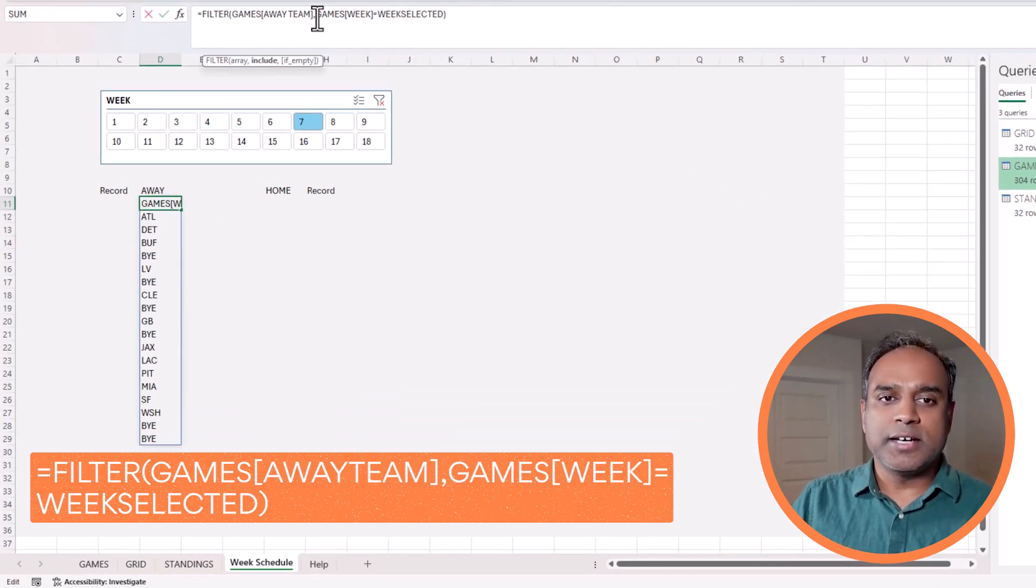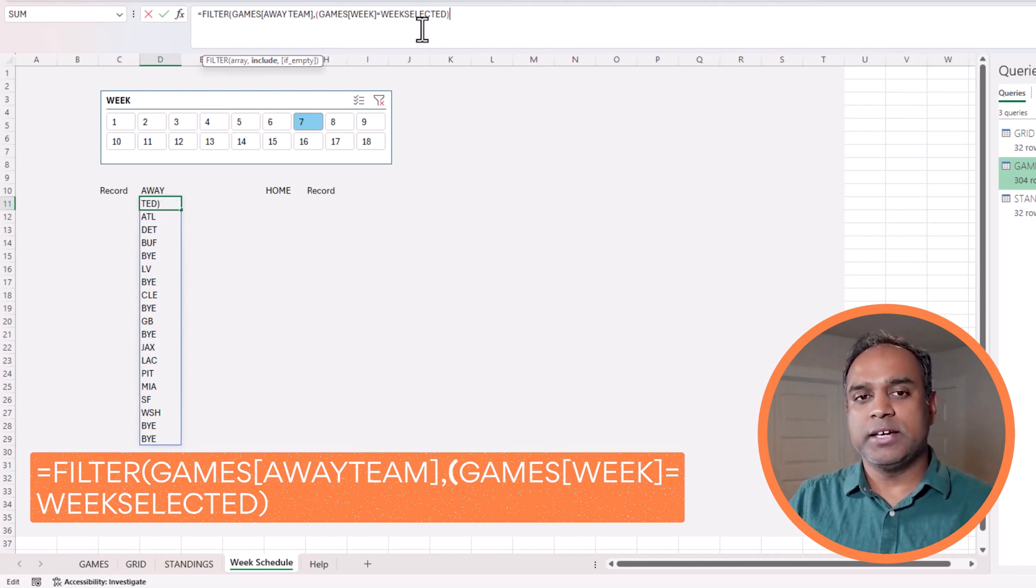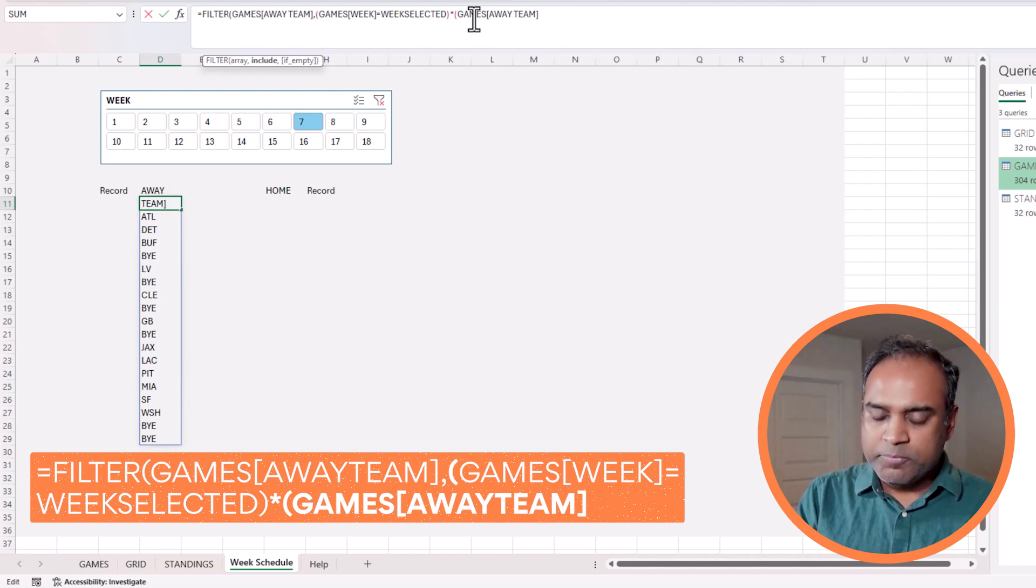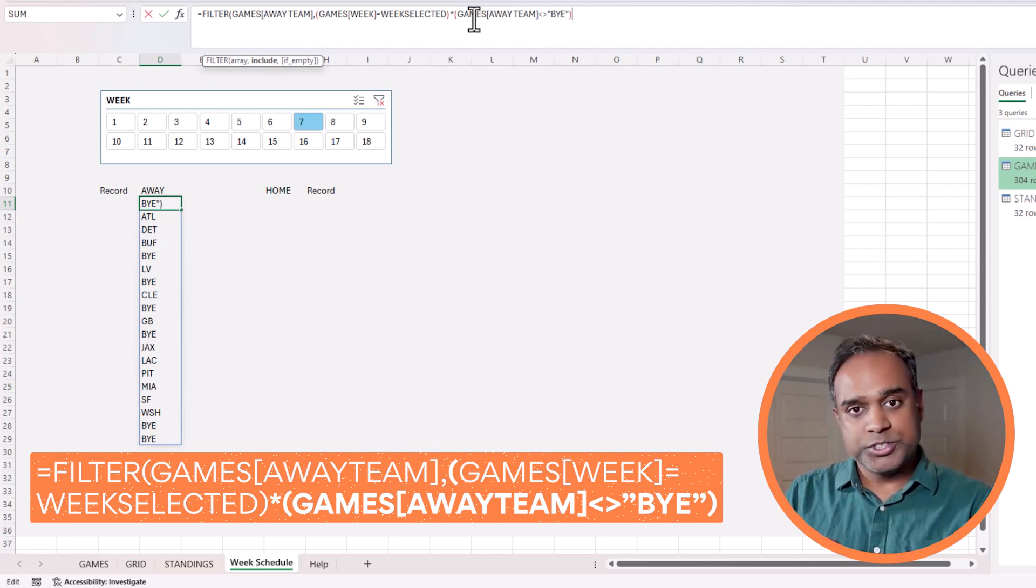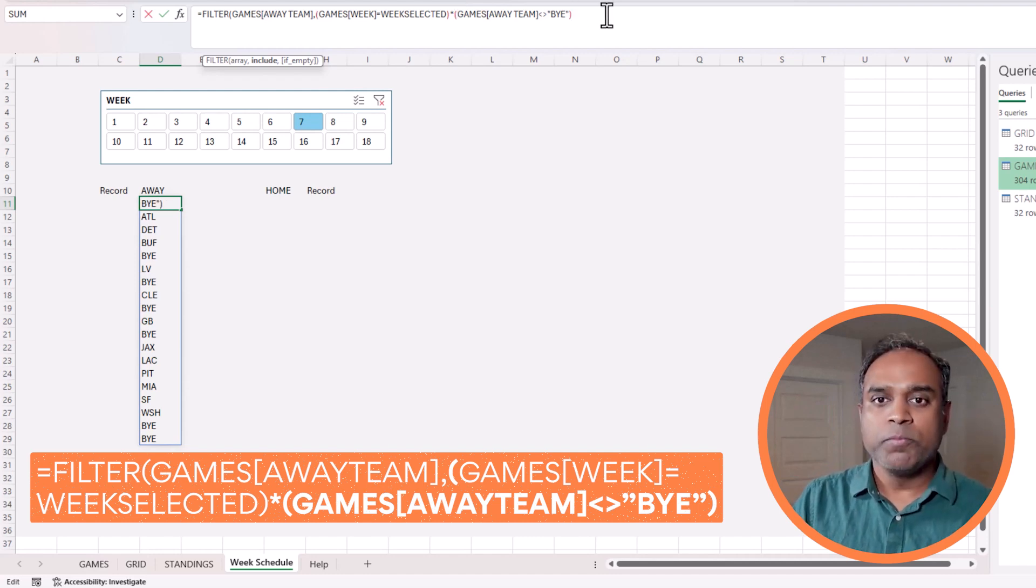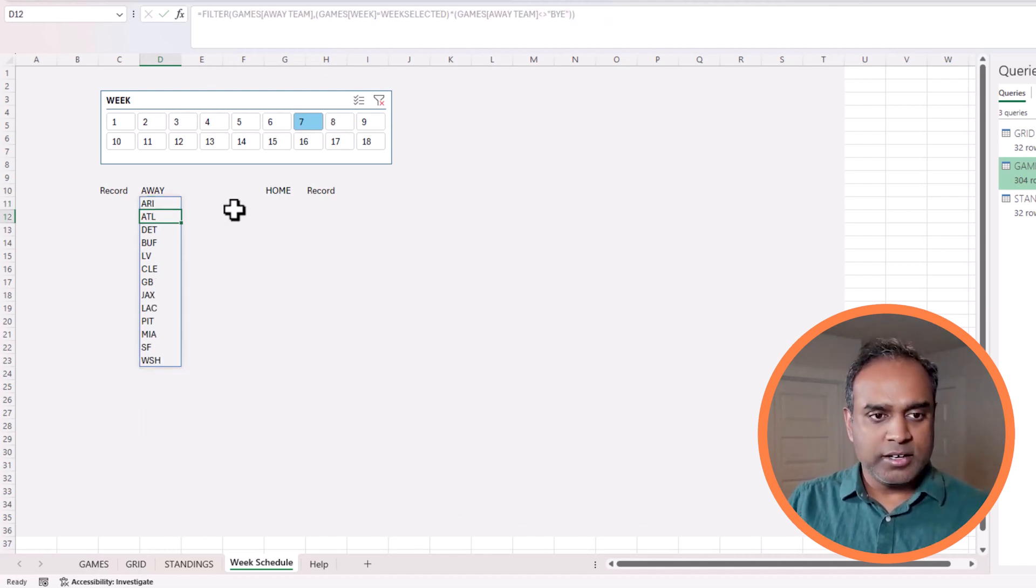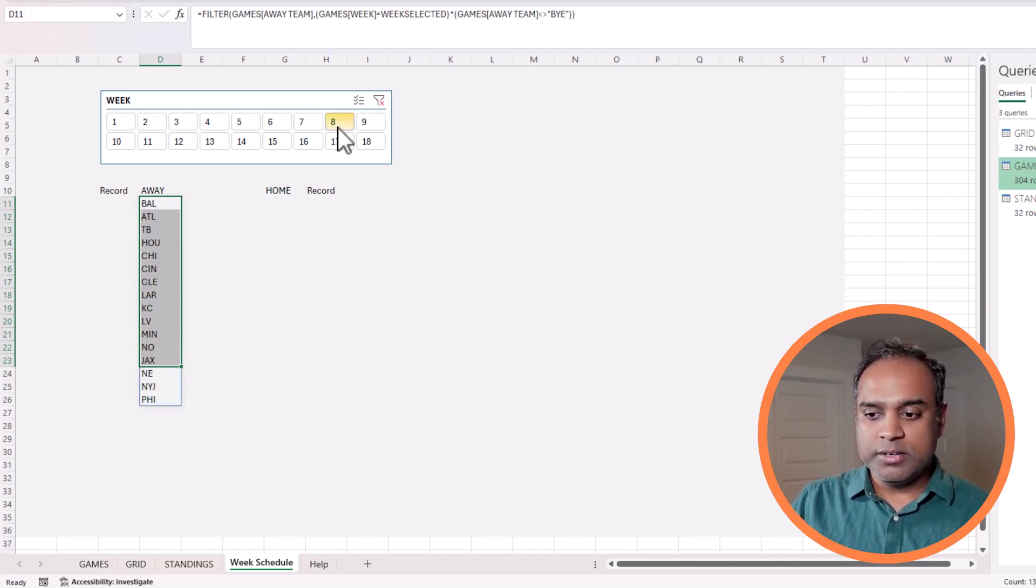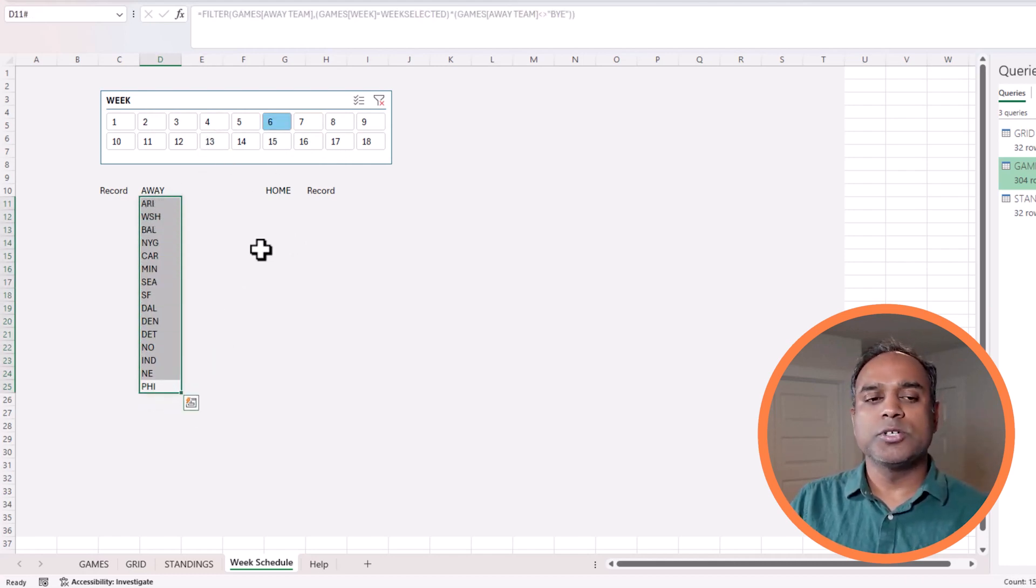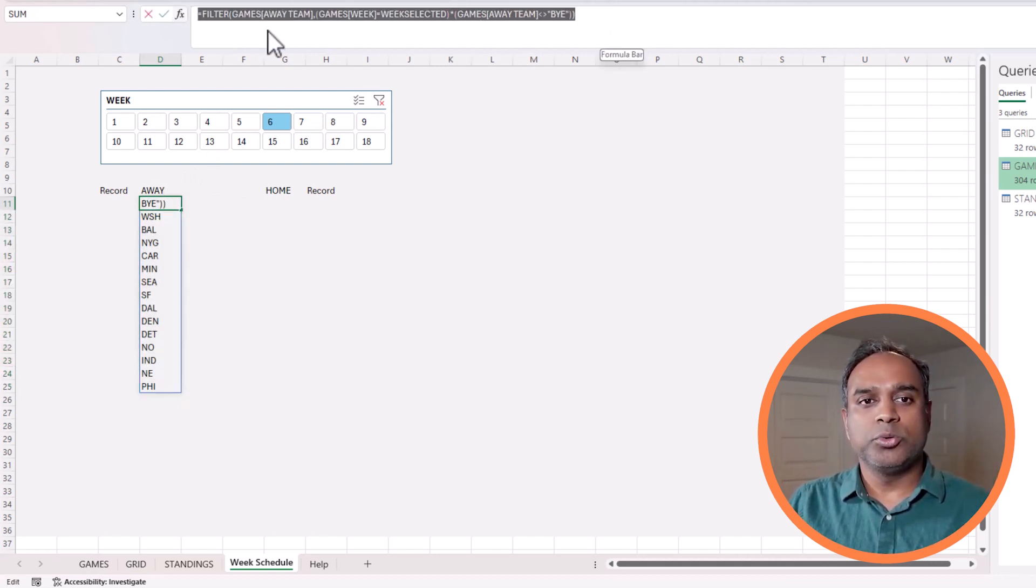So I go back to my filter and this time I will open and close for the games week equals week_selected and then I will multiply open parenthesis games away team not equals to buy. The important thing here is that we are putting two conditions and we want both to be satisfied. So I'm putting an asterisk so I'm making sure that both are true only then give me the value. So I will close my filter function and enter. Now I get a lot fewer records. So this is 13 games in that week. So 13 games and then we have let's say next time in week eight we have 16 games and then we have 15 games and so on.